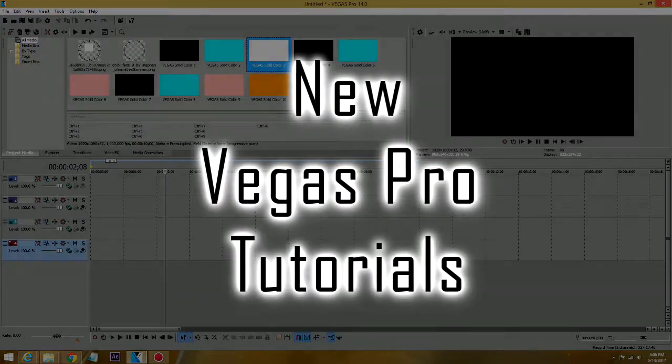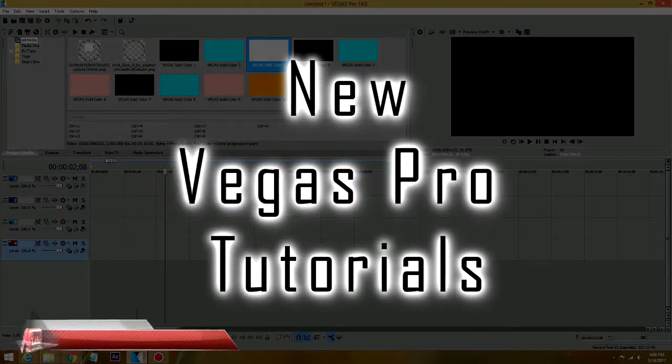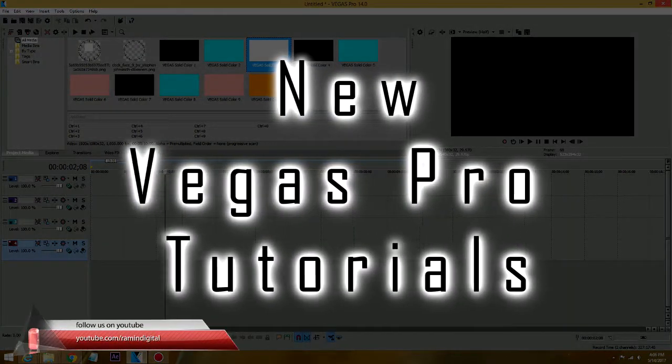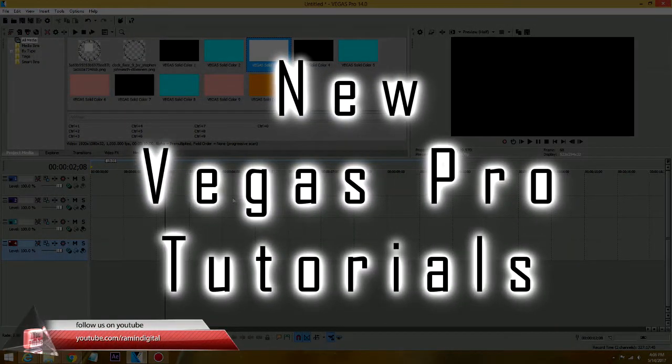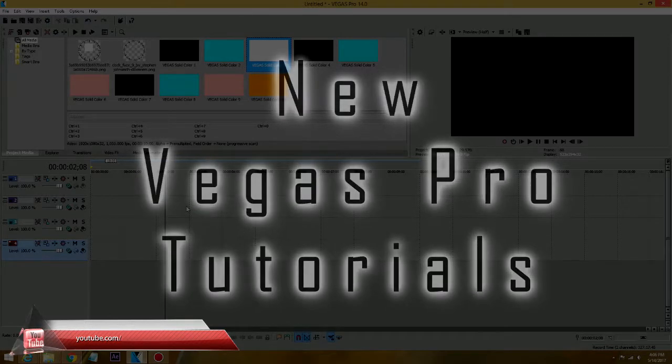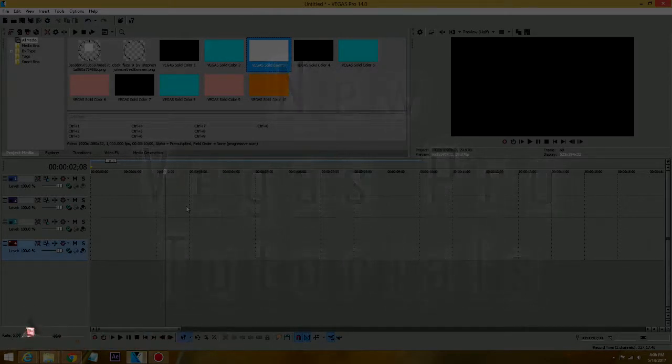Hello, this is Ramin and welcome to another Vegas Pro project tutorial video.